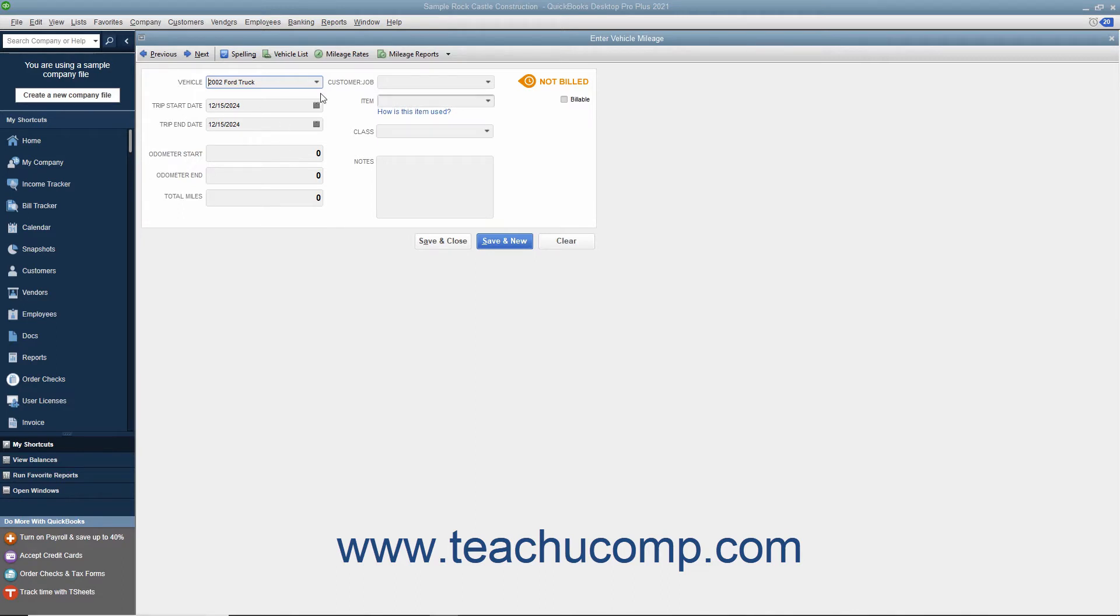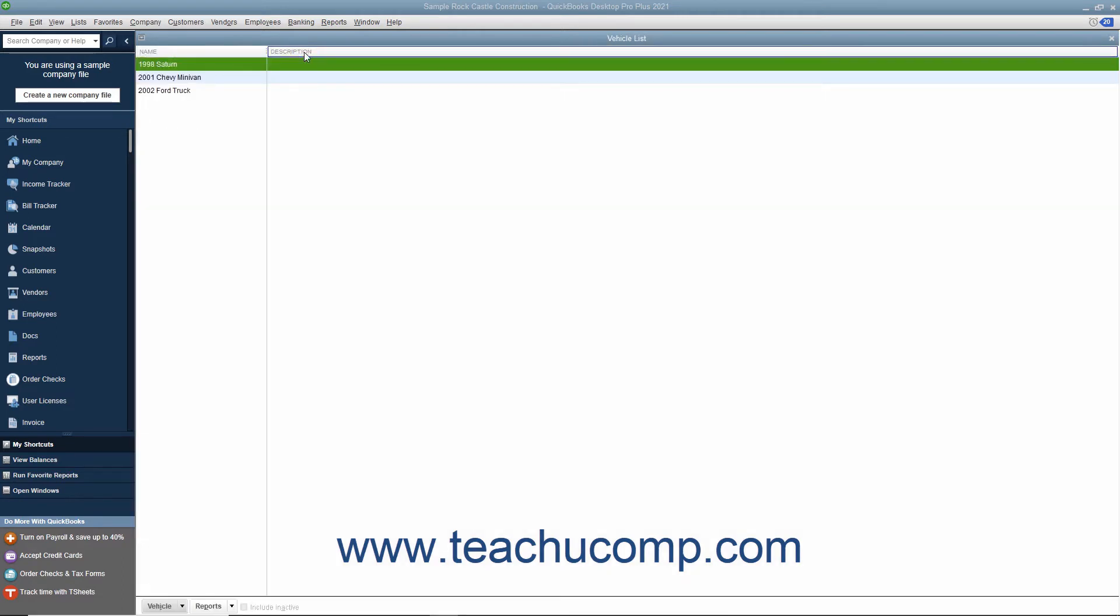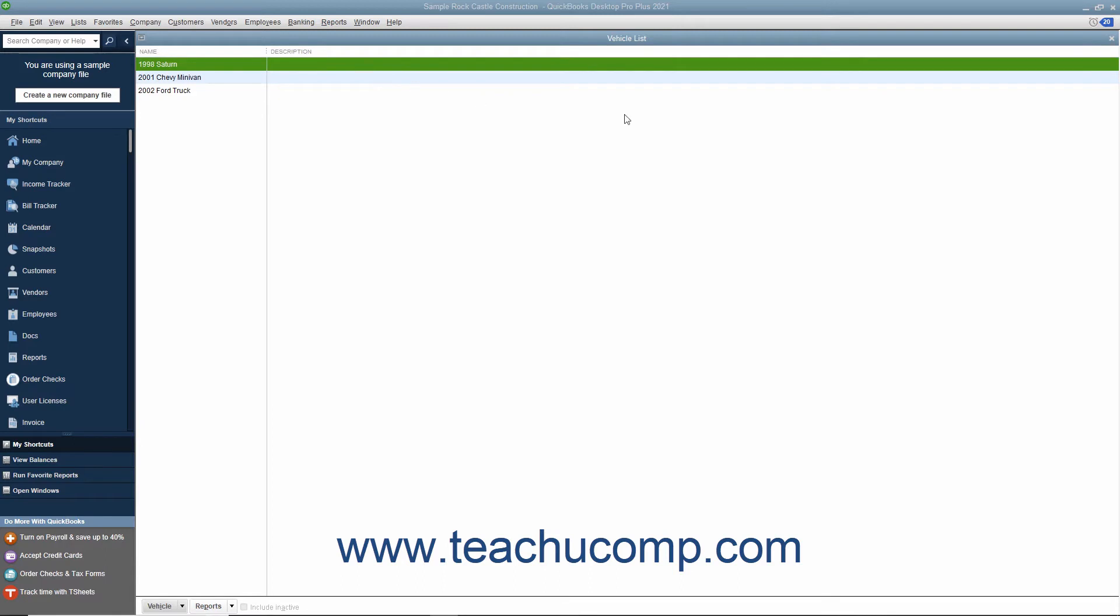Alternatively, you can click the Vehicle List button in the toolbar at the top of the Enter Vehicle Mileage window to open the list of vehicles if you would like to enter a detailed description about the vehicles used by your company.